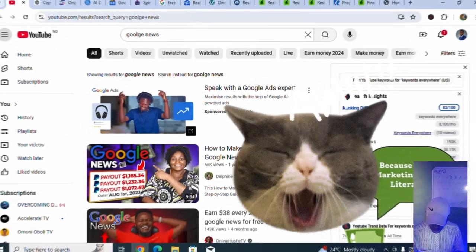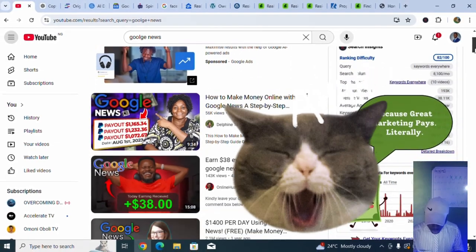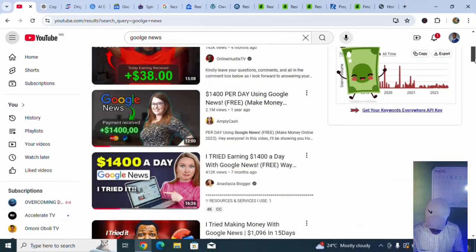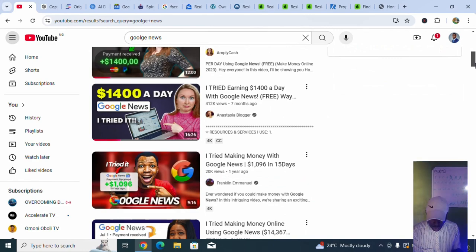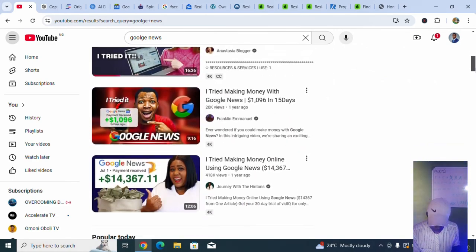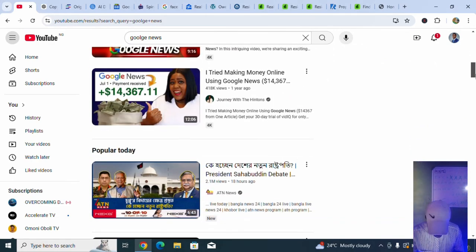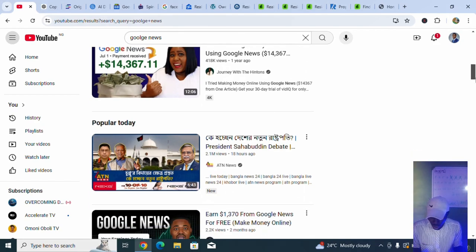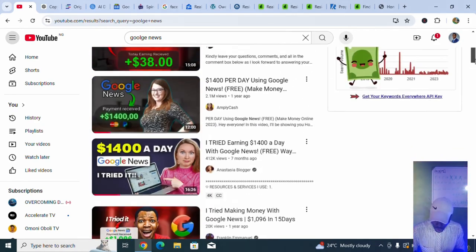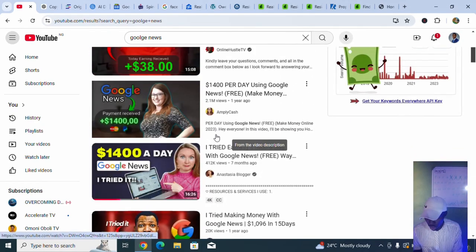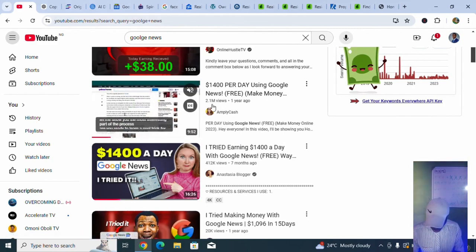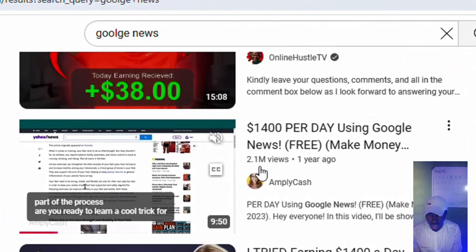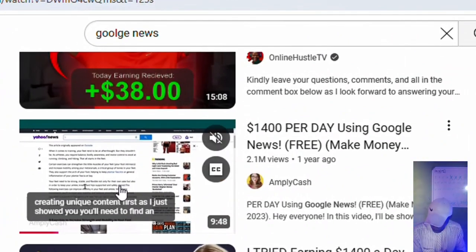I think Google News will be one of the top ways. If someone can tell you how to make money online using Google News, you see a lot of things. You are going to make how much? $541 plus per day. This one said $38. This one said $1,400, $14,000. This one has up to 2.1 million views.